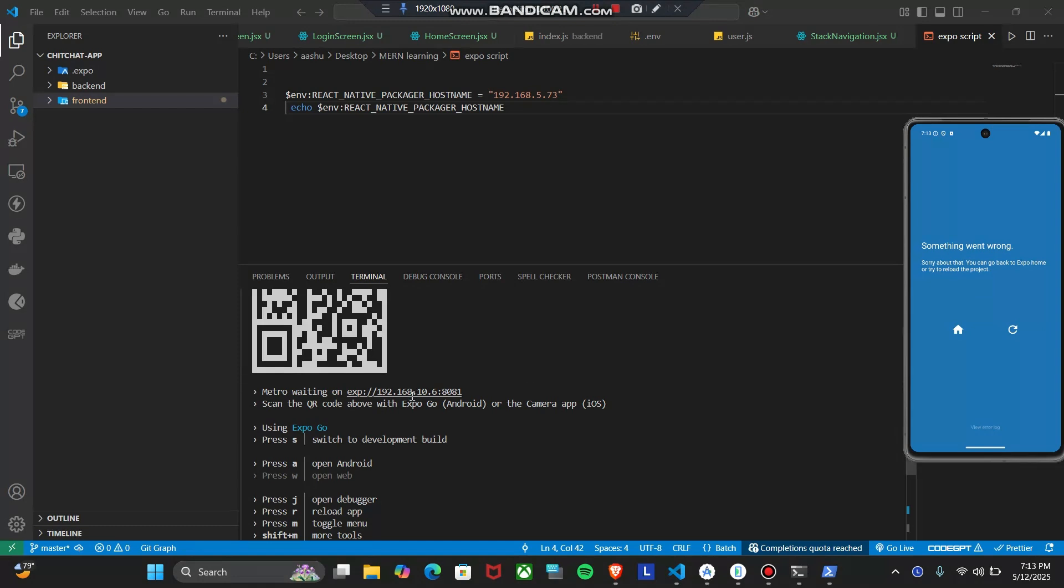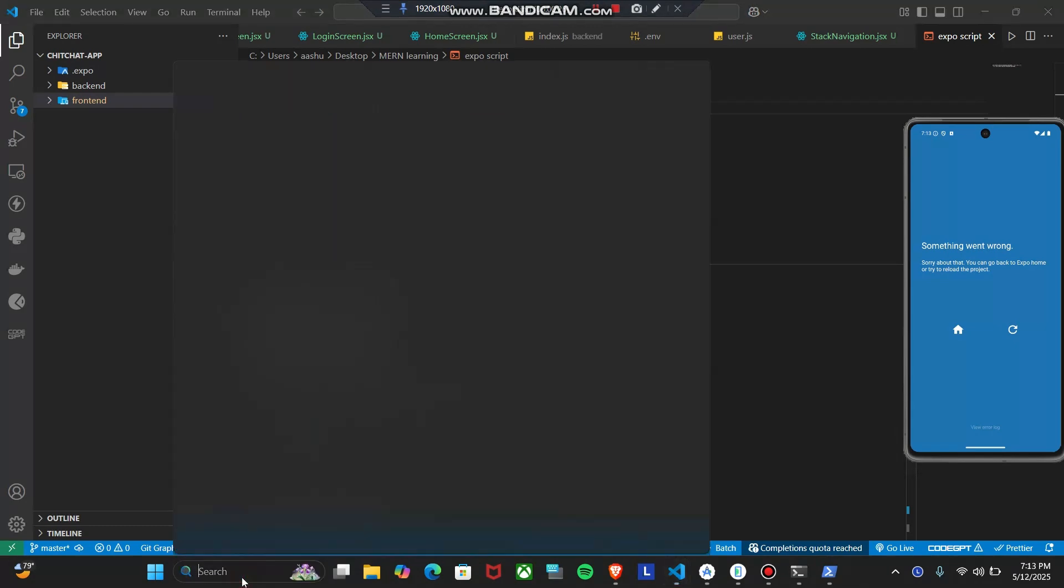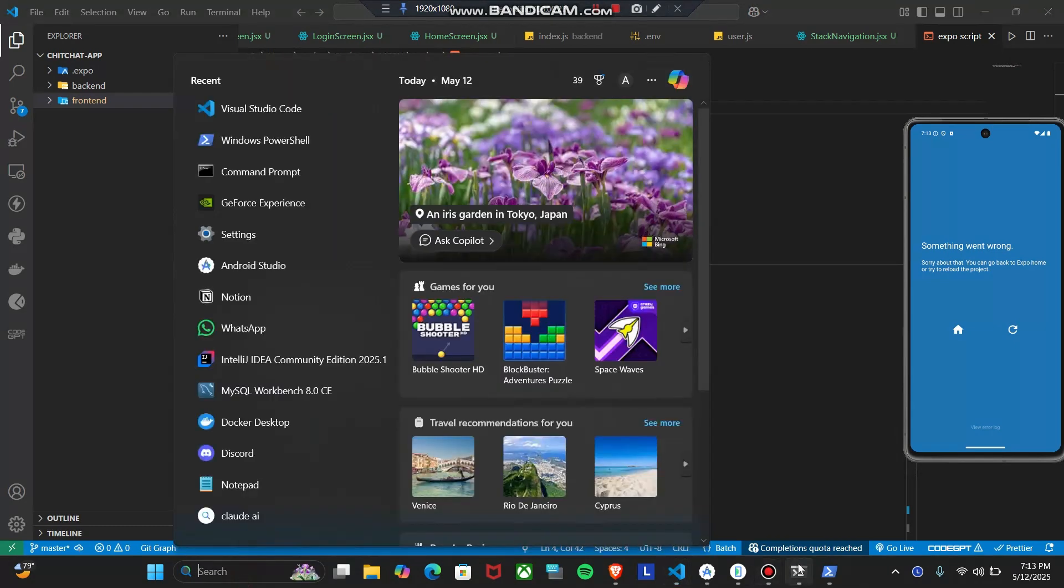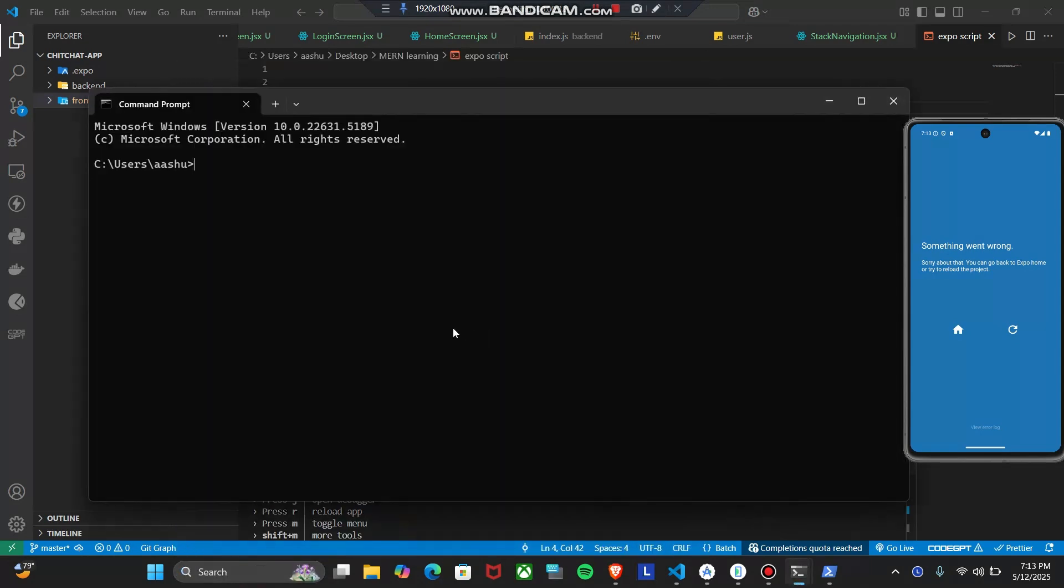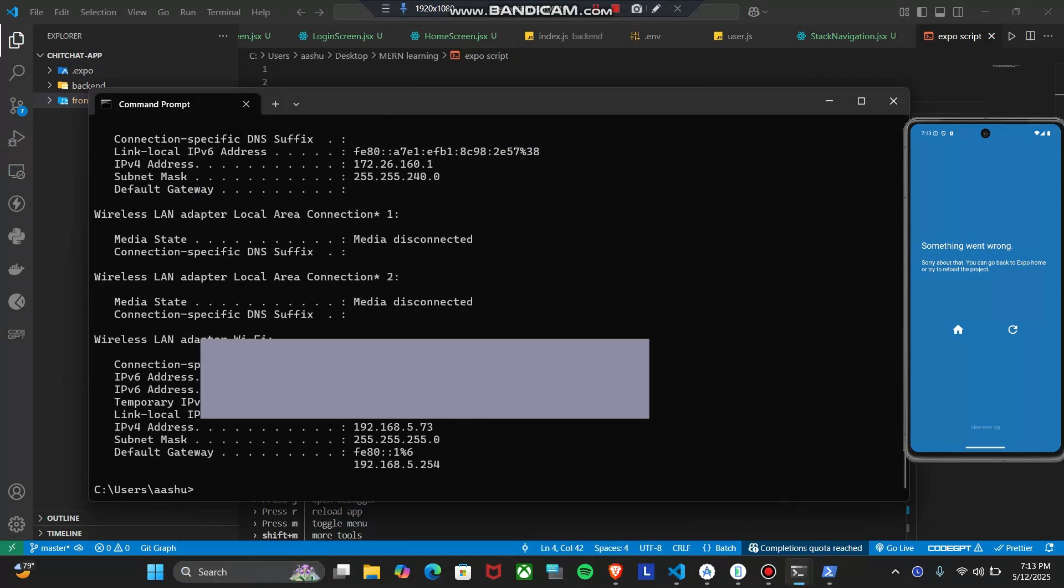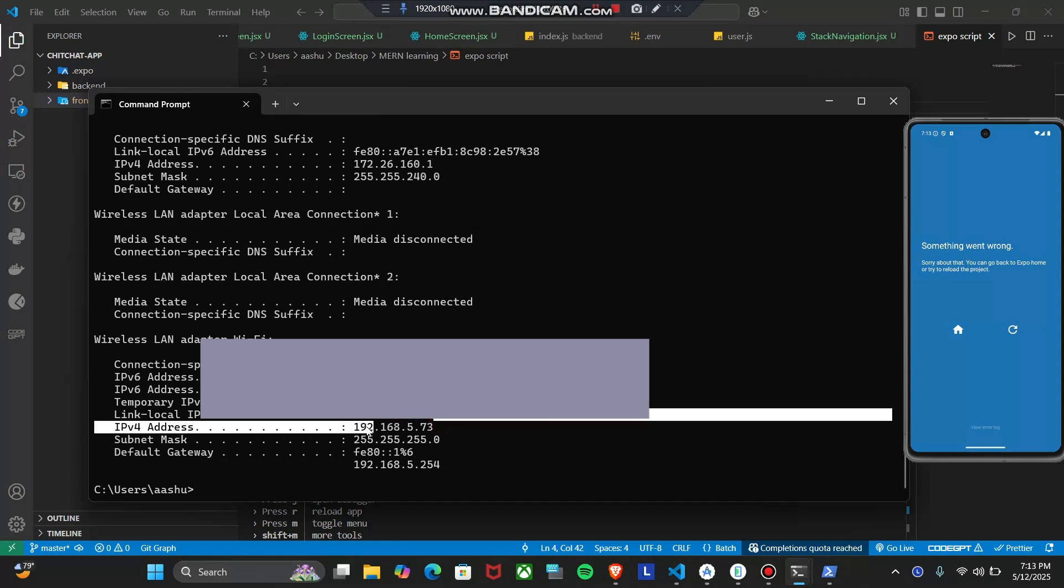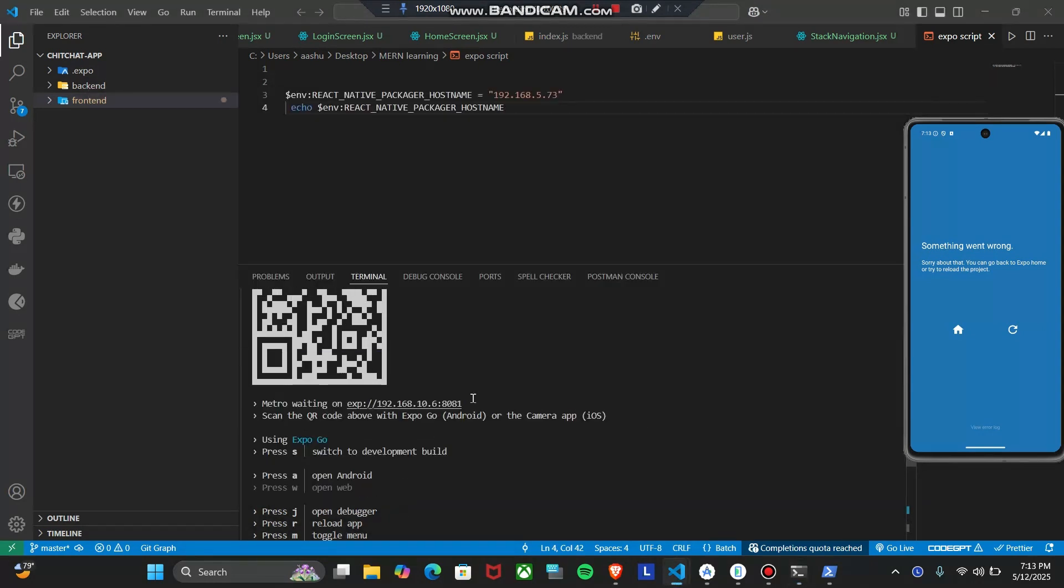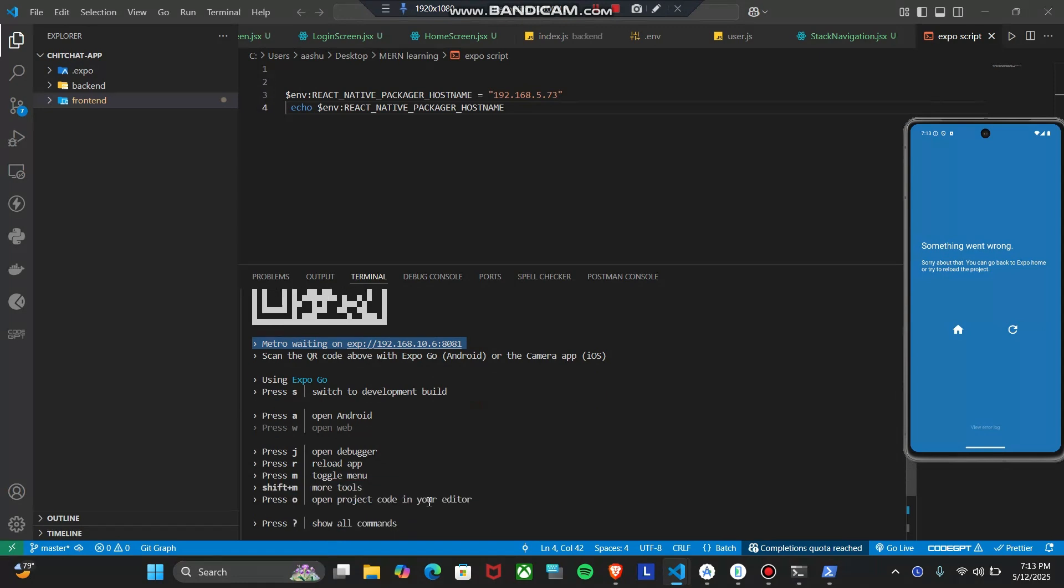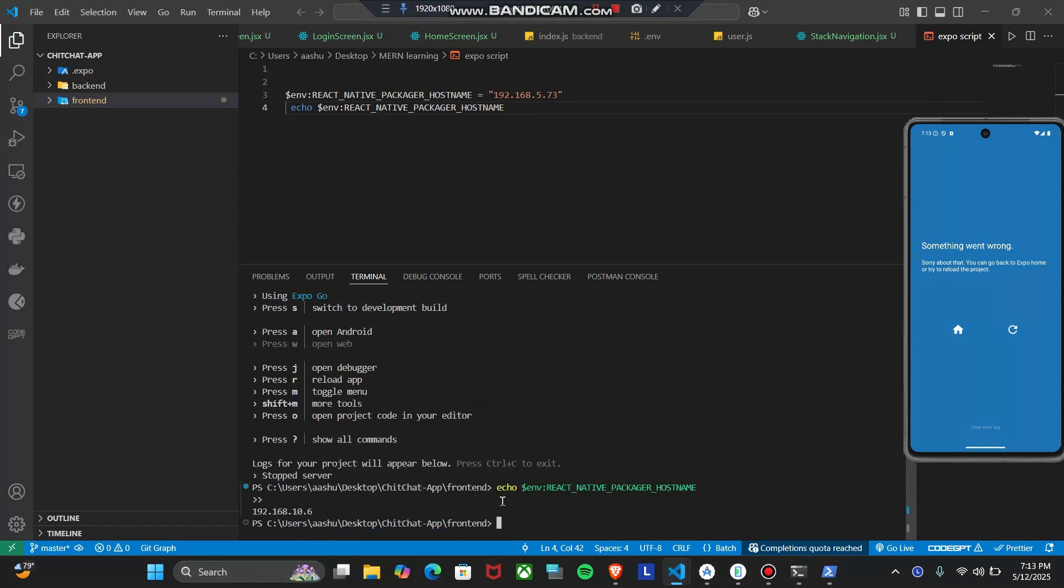The main problem causing this is your Expo is running on a different IP address. Let me show you in the CMD. Your PC is having a different IP address. When you run ipconfig, as you can see, my IP address of my PC is this, and my Expo is running in a different IP address.